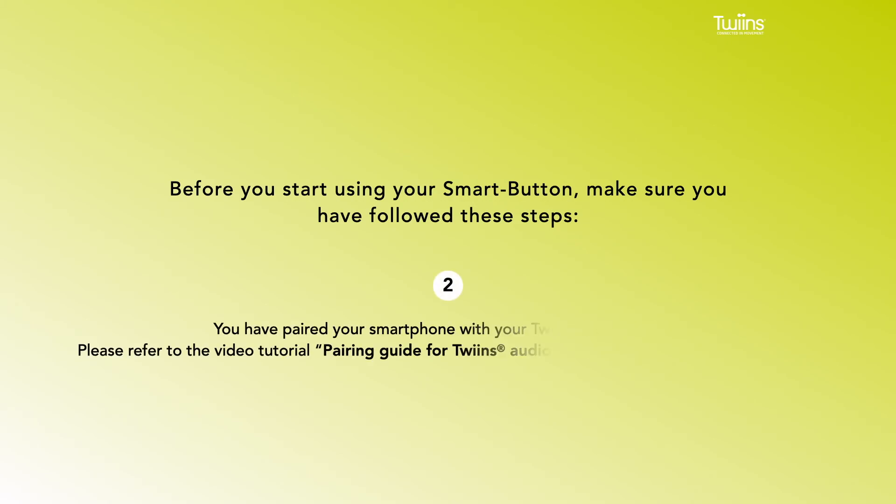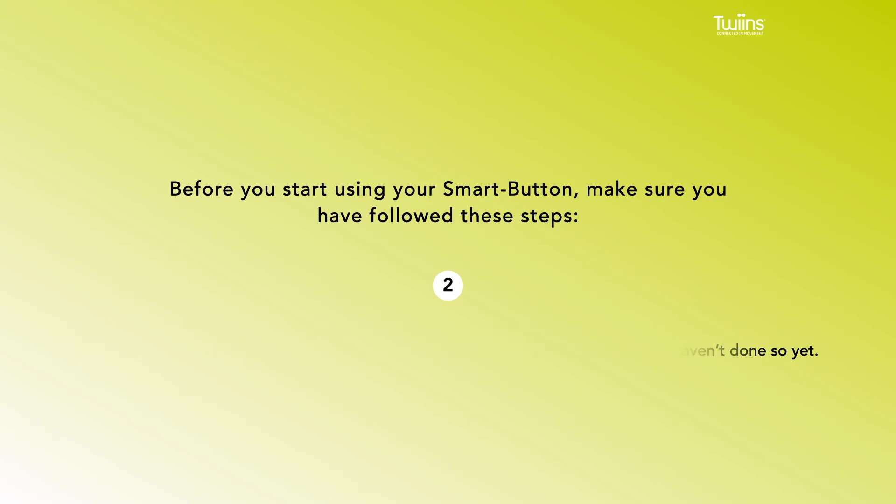2. You have paired your smartphone with your Twins audio device. Please refer to the video tutorial, Pairing Guide for Twins Audio Devices, if you haven't done so yet.